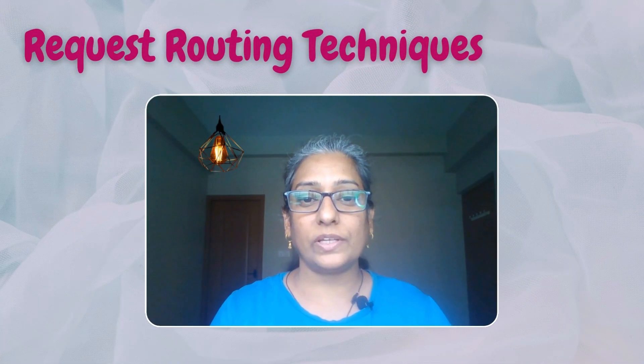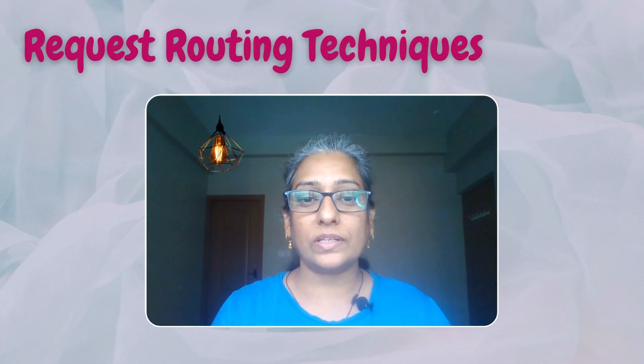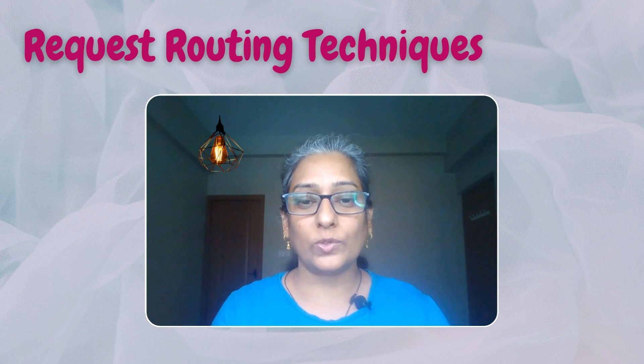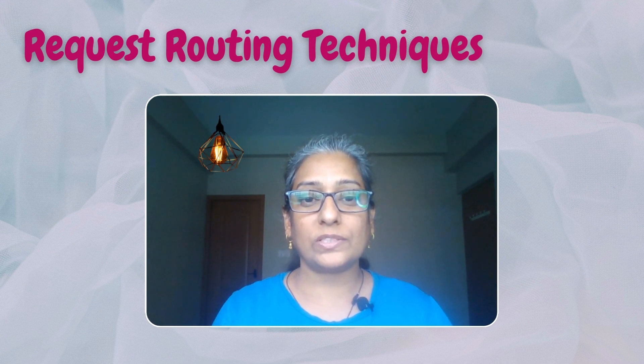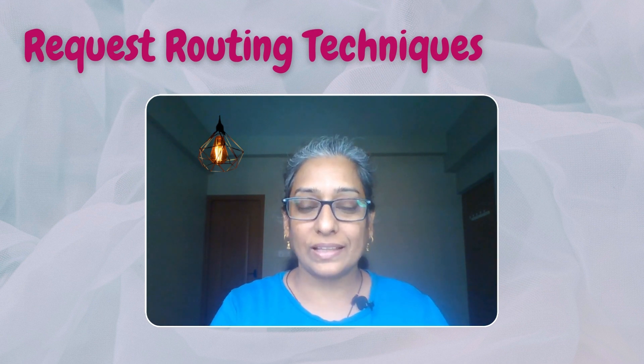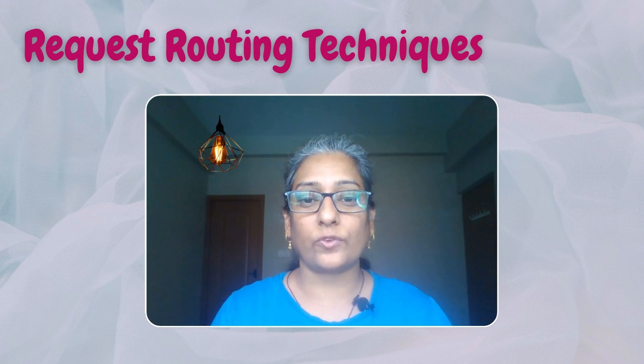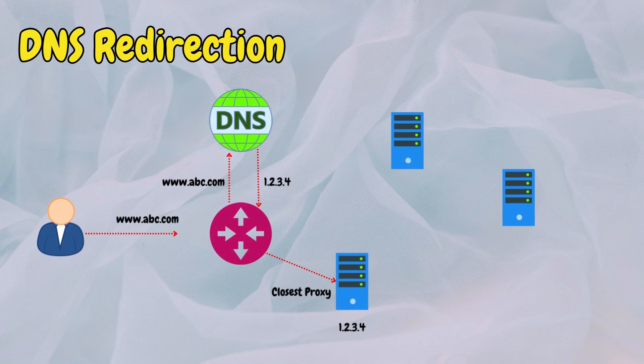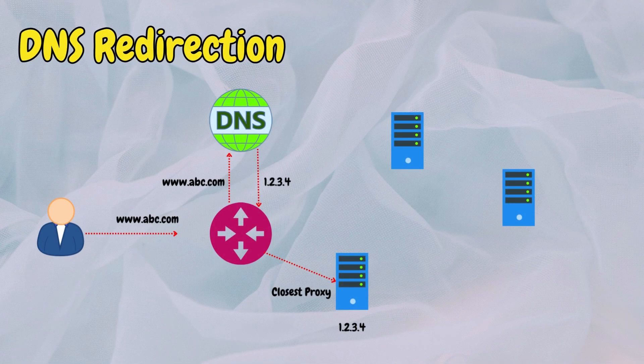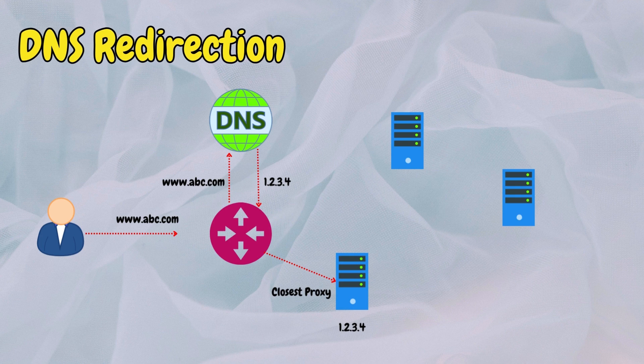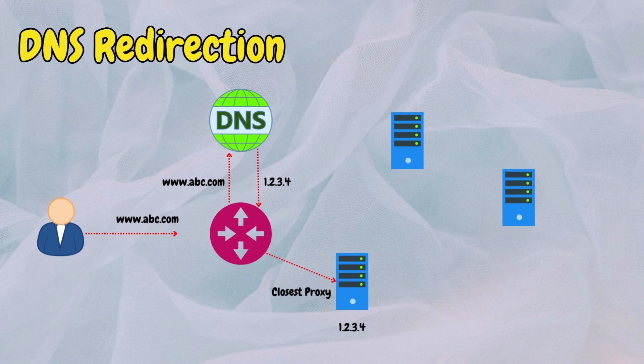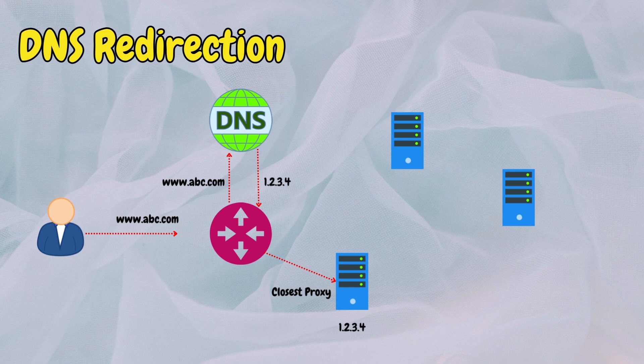CDNs use various routing techniques to route user requests to the nearest proxy server. Let's discuss a few of them. DNS-based redirection involves mapping domain names to IP addresses of proxy servers located nearest to the client. When a client sends a DNS query to resolve a domain name, the DNS server responds with the IP address of the nearest proxy server, directing the client to that server for content retrieval.